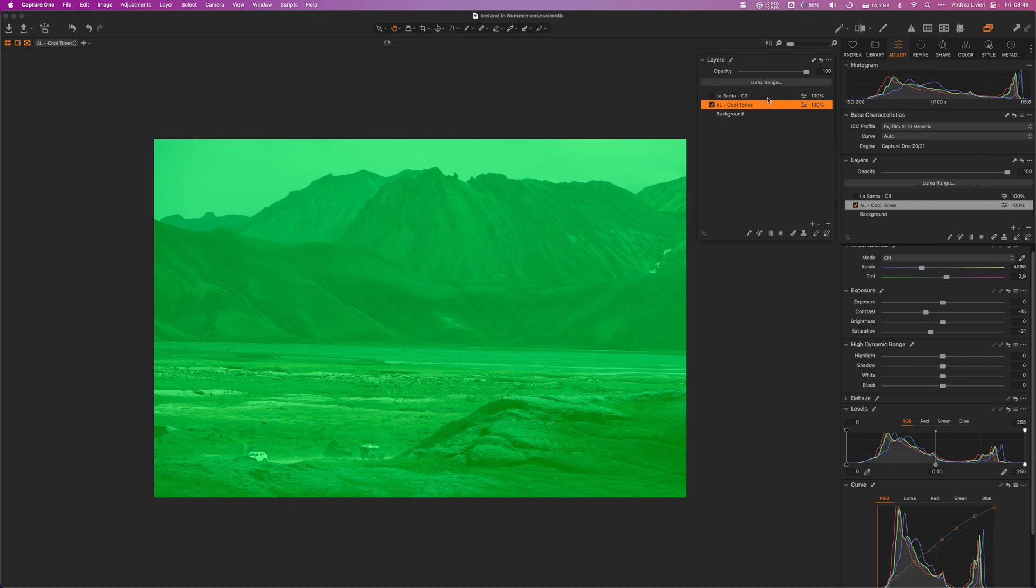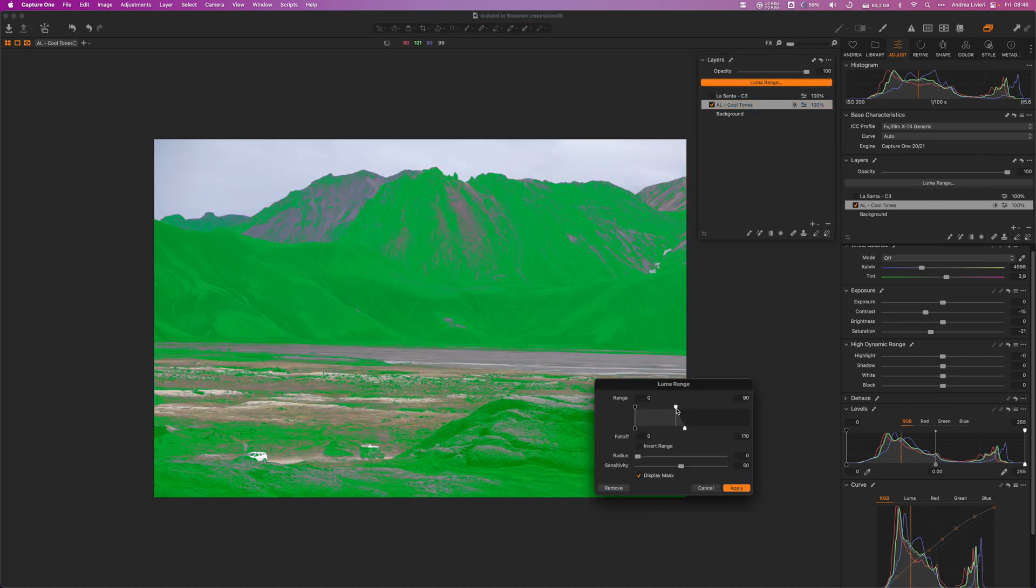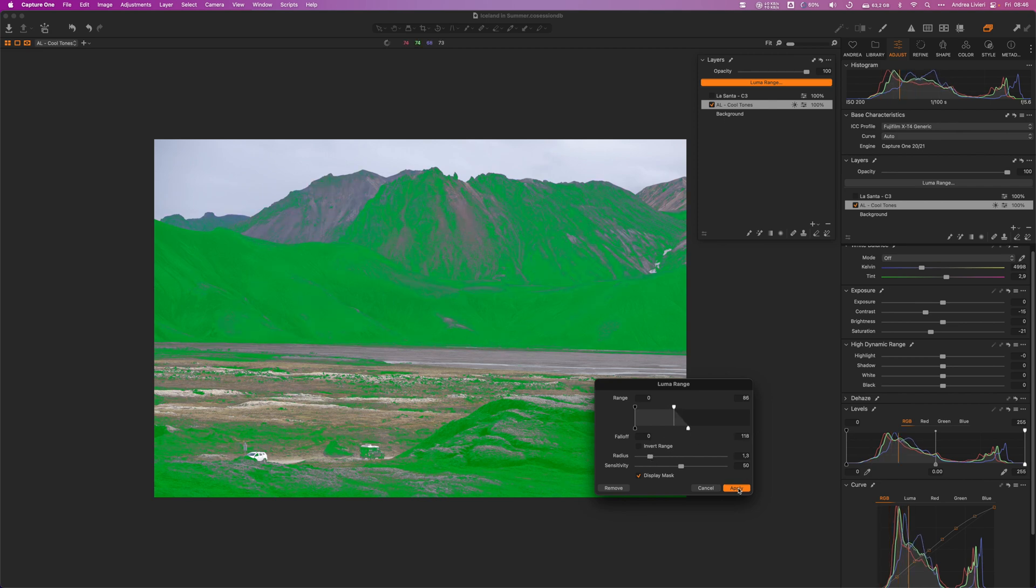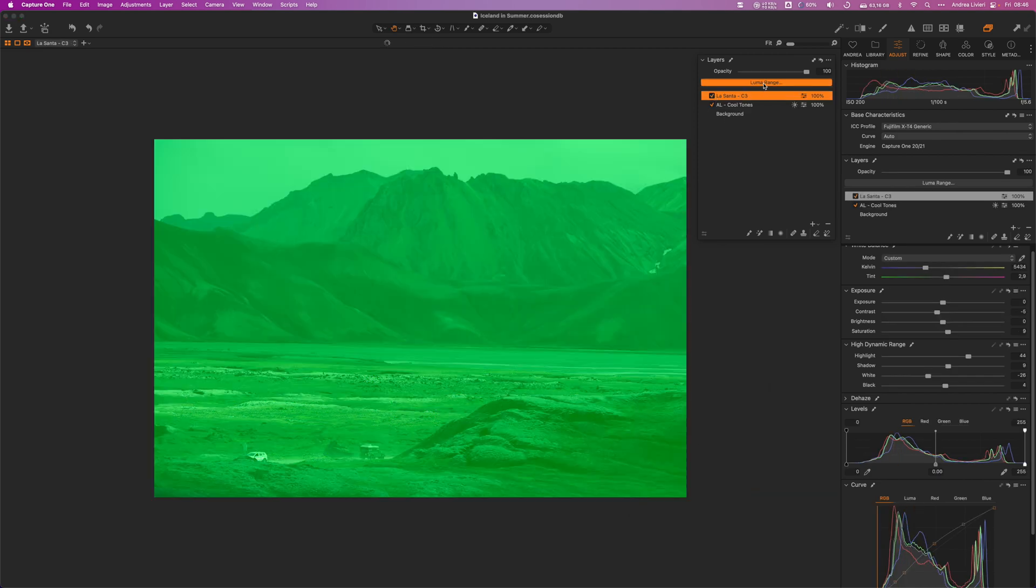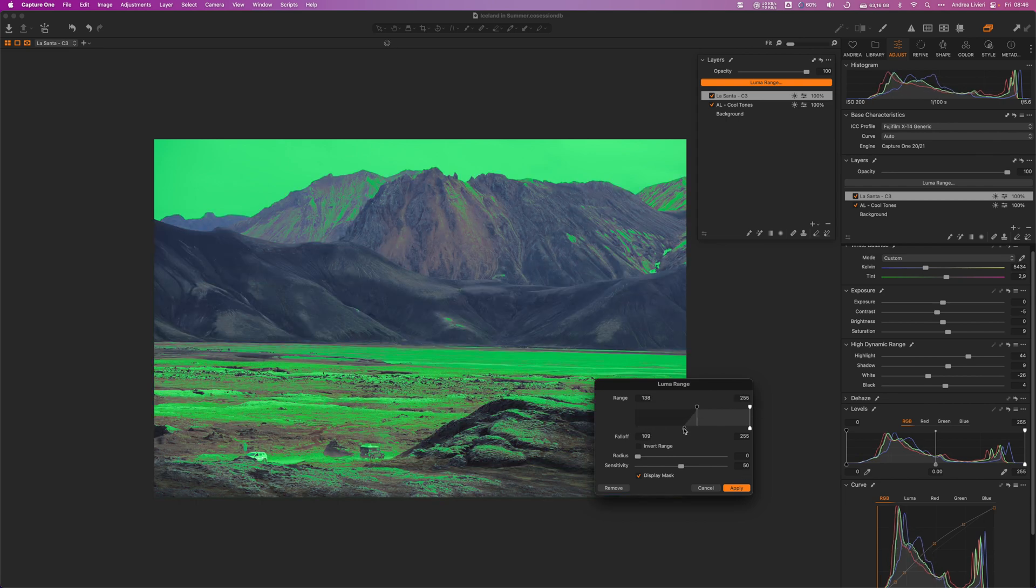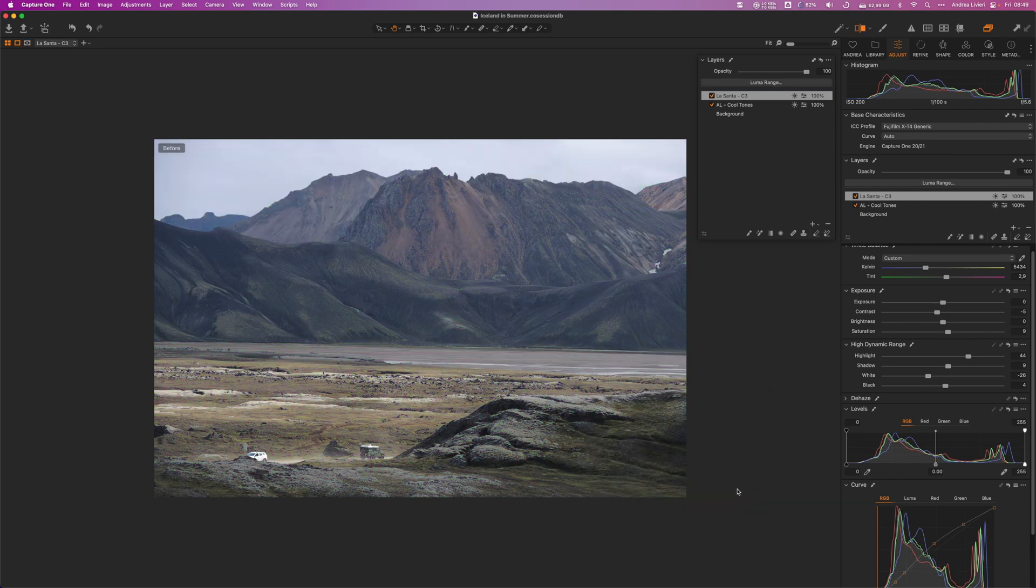If you want to do something more advanced, you can apply a luma range to the first layer that filters out the highlights, so that the effect is applied only to the shadows. And then we do the opposite for the second layer by applying another luma range that targets only the midtones and highlights. This is the before, and this is the after. Love it!